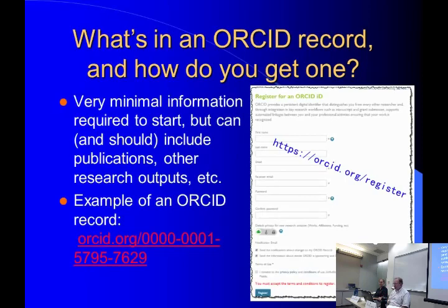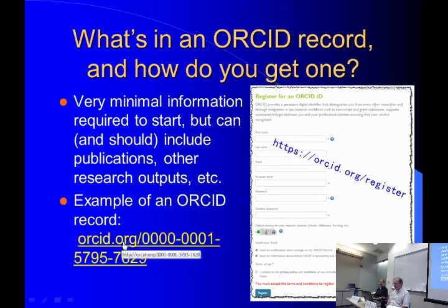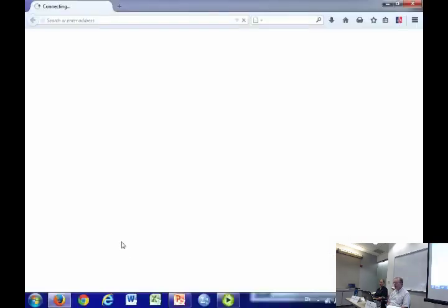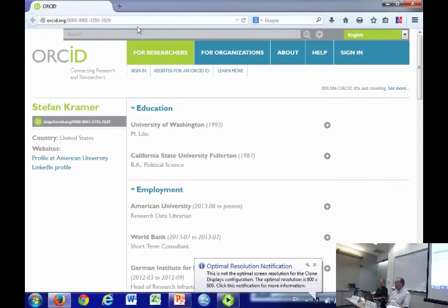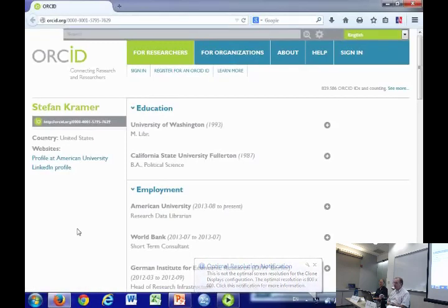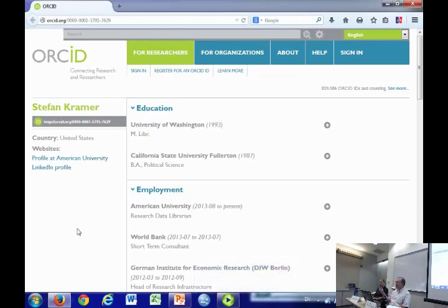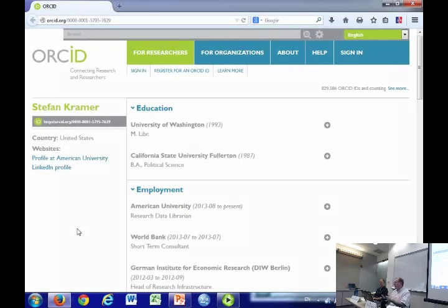I'm going to look at an example — my own ORCID — where I've put a little additional information. The URL becomes simply ORCID.org followed by the 16-digit ORCID assigned when you signed up. The minimal information shown is your name — the email address is not shown publicly but is used to identify you within the system. You can enter all associated email addresses and also elect a trusted individual, like a teaching assistant, to update the record for you.